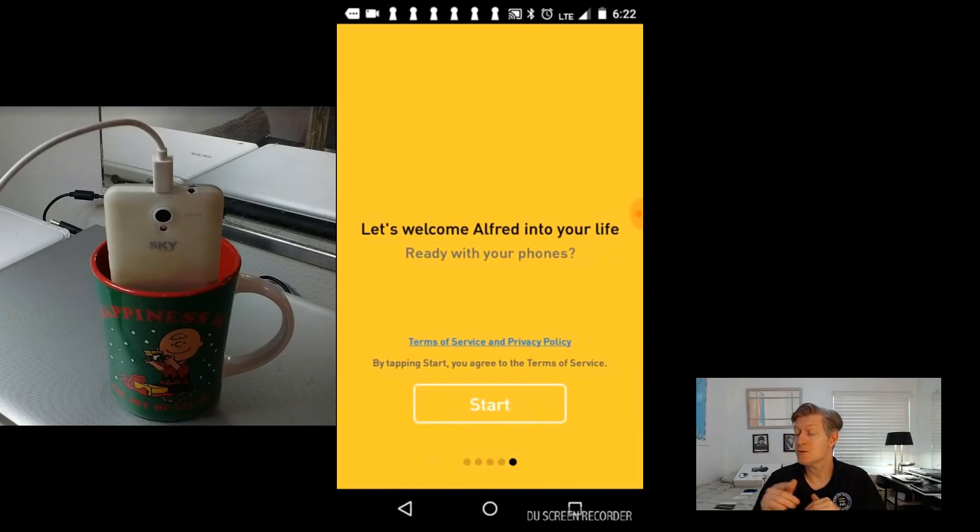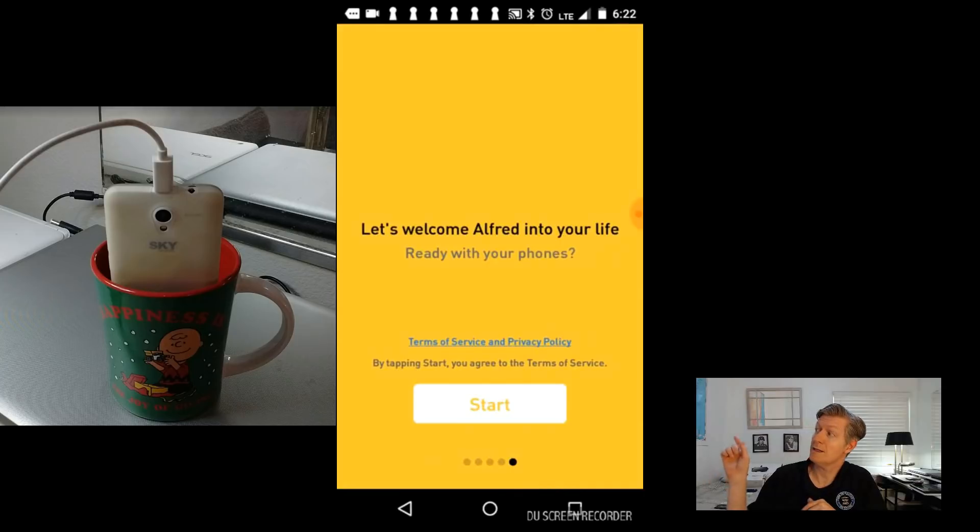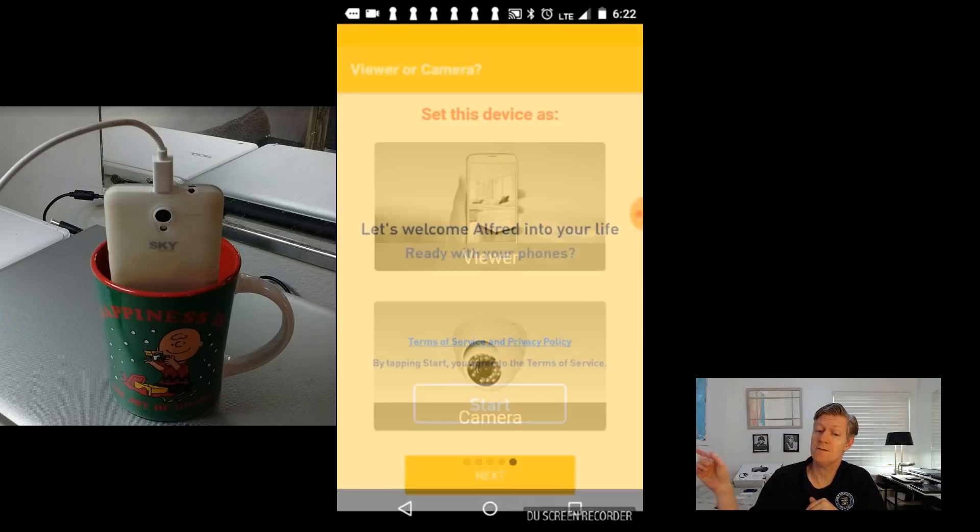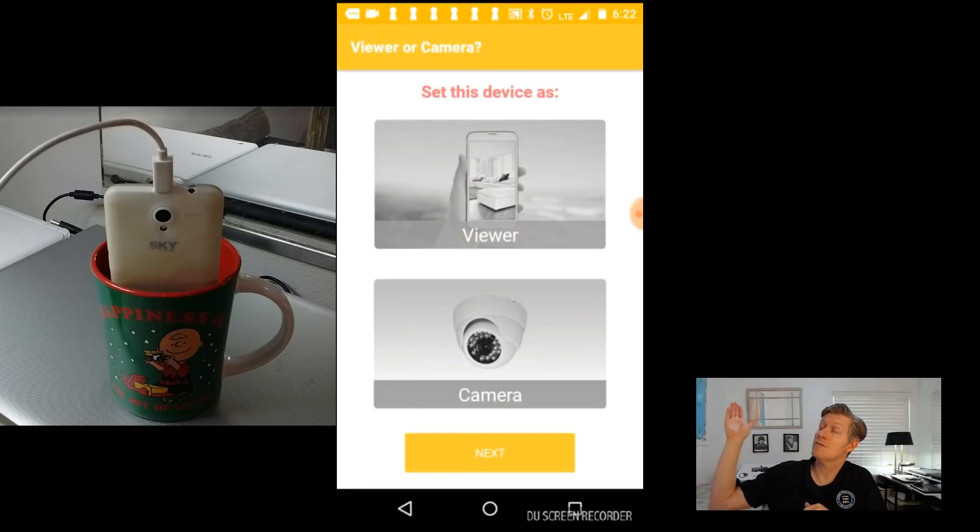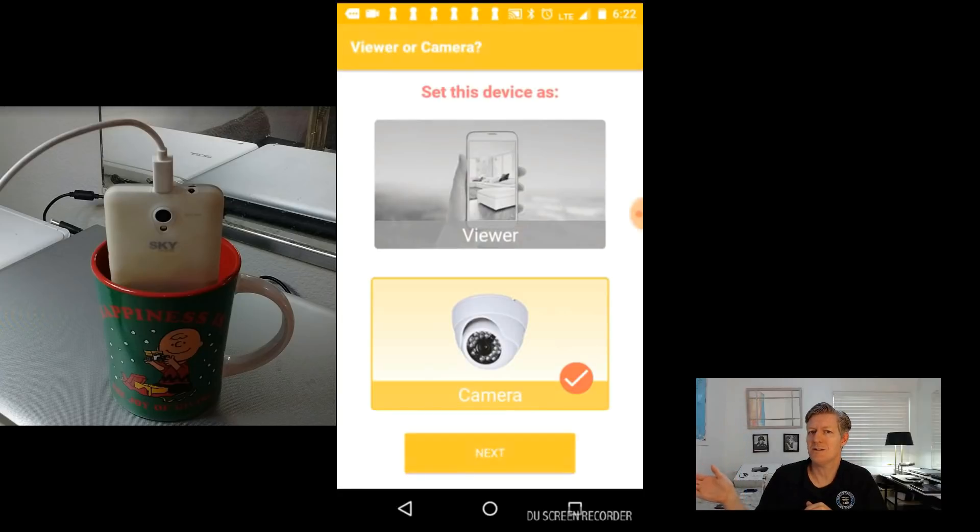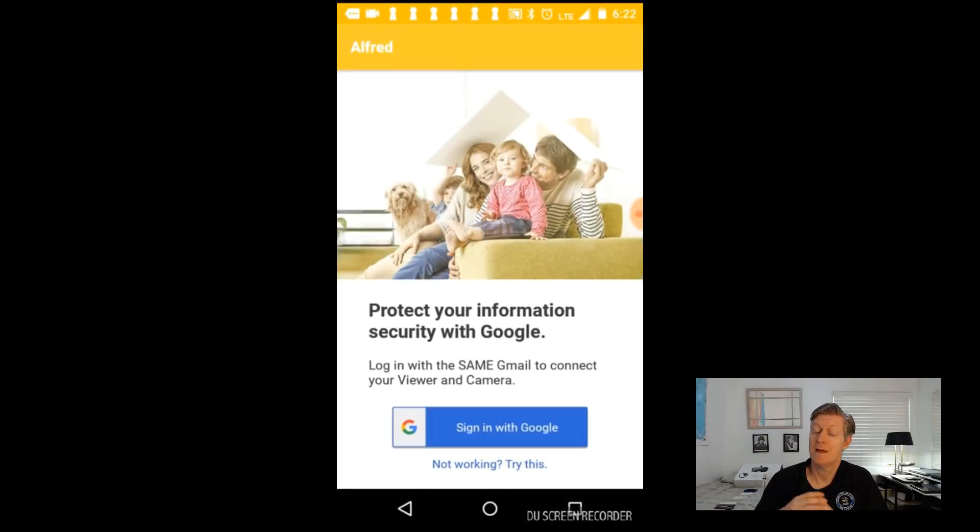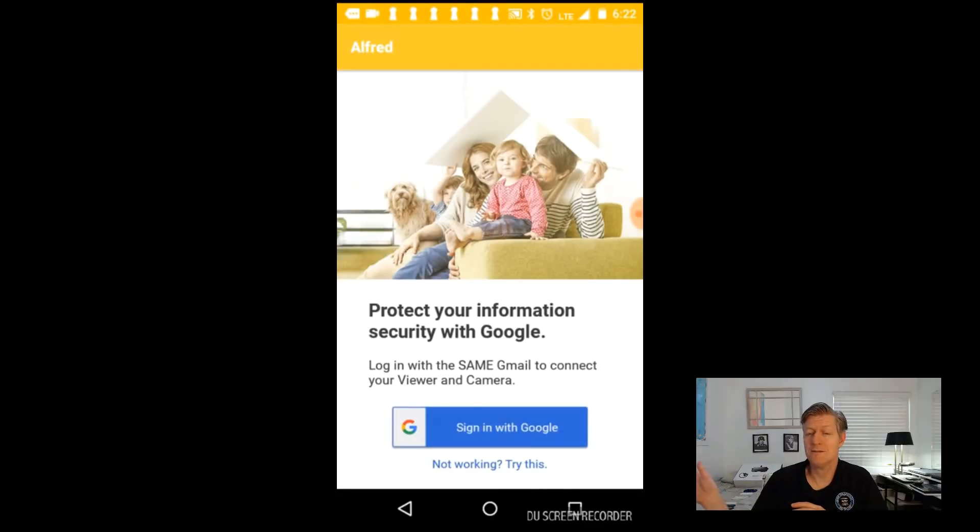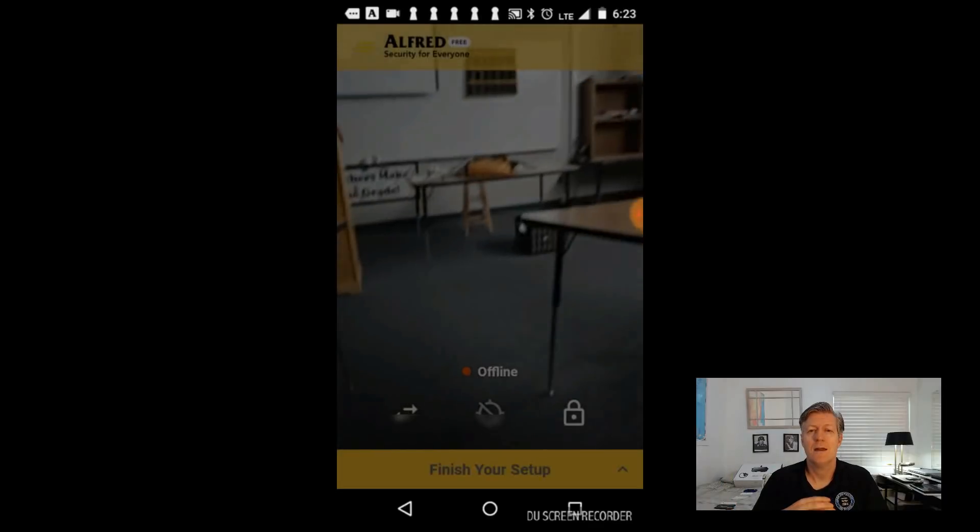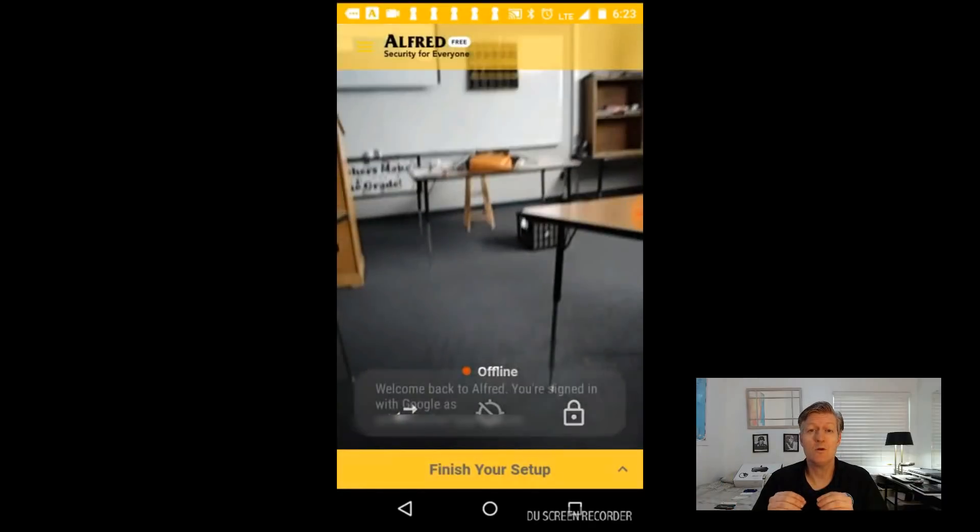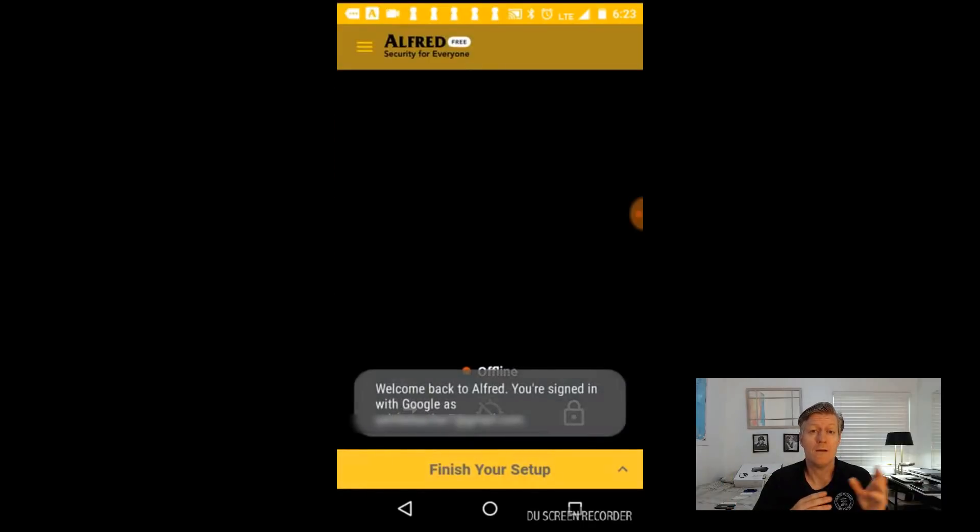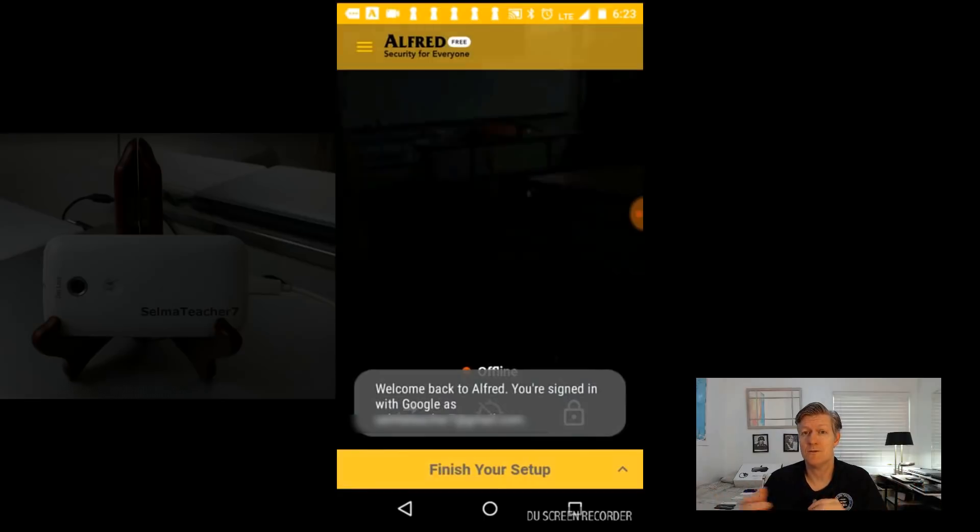Now on this screen here go ahead and click on the start button. And then choose to set up this device as either the viewer or the camera. Now you'll need to log into your Google account. And make sure that it's the same Google account on the PC as well as the cell phone.